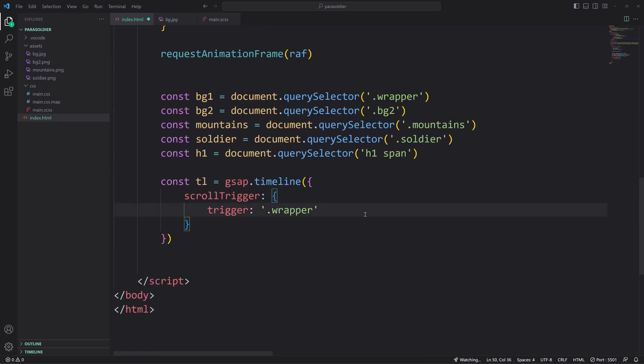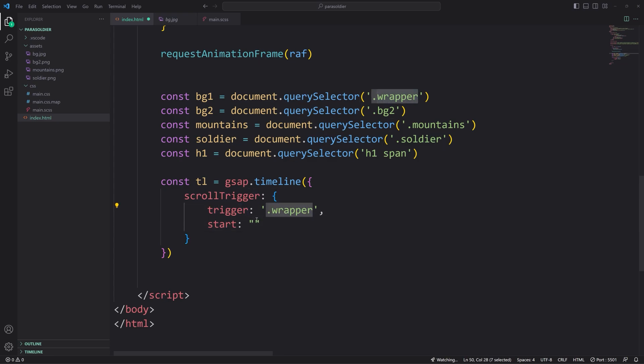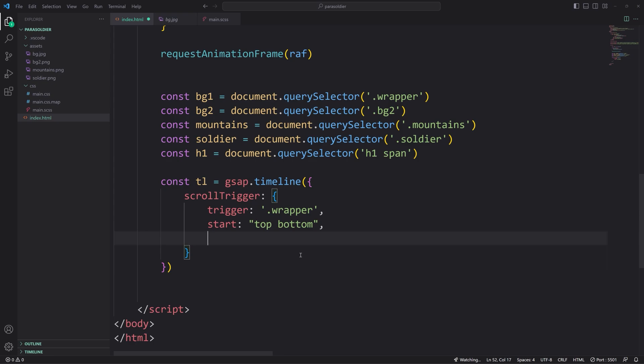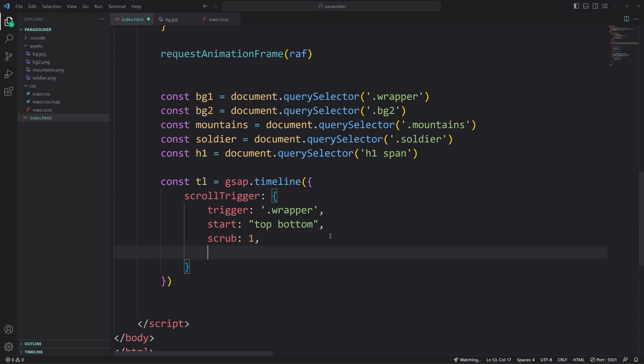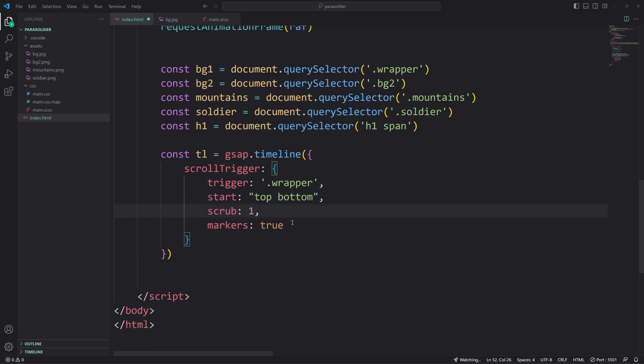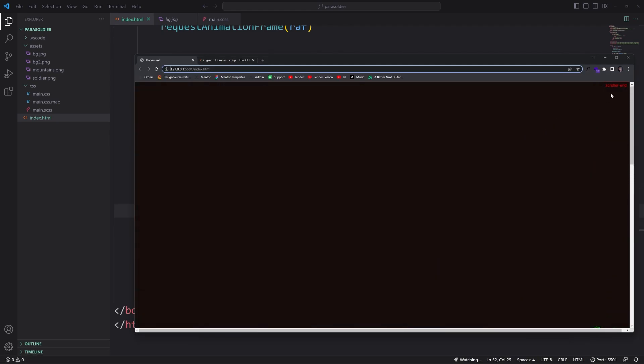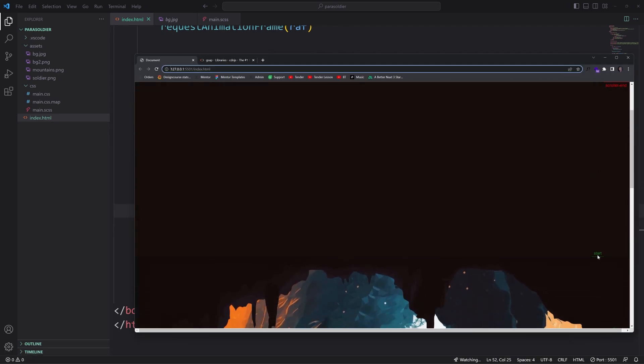So trigger is the first property that you need. The trigger is going to be wrapper. So basically it's where this whole section starts. That tells us this is around the point where we need to do something. The next property is start. This works in two different values in a string format. In relation to wrapper, we're going to say when the top of the wrapper meets the bottom of the viewport, we can start the animation. We're going to do scrub one, which will make it so that any animations we define in timeline are tied to the scroll position and not just time itself. We could put markers true. This is just a temporary thing for development.